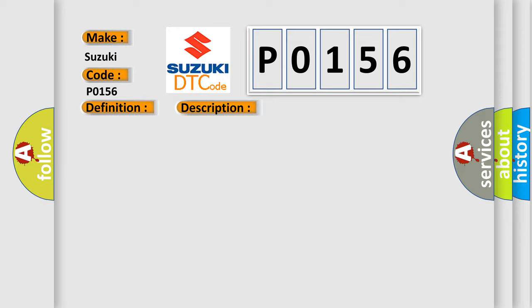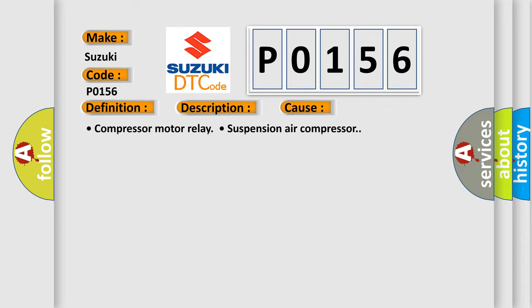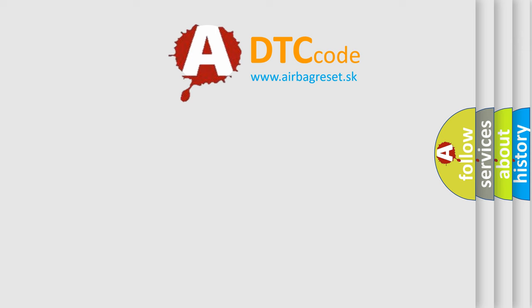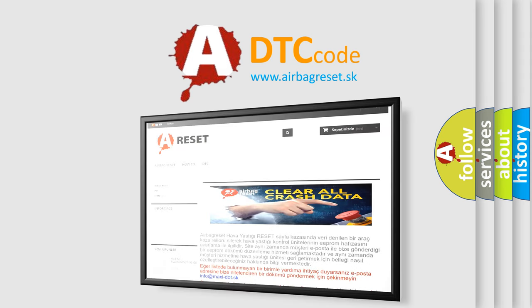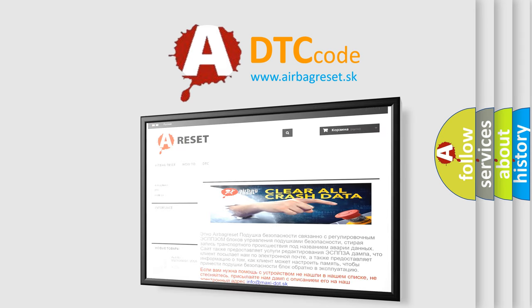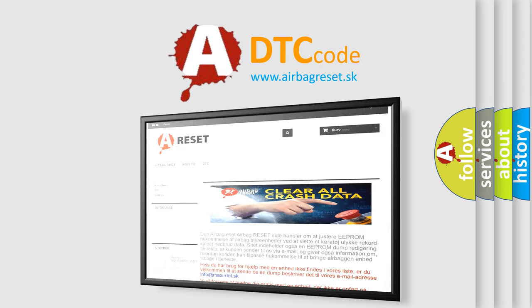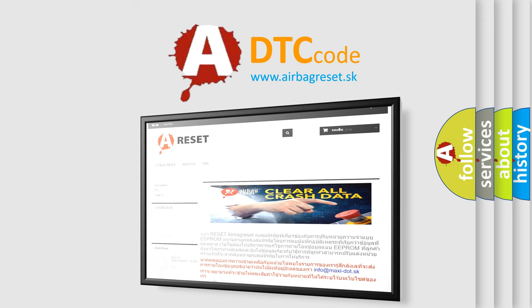This diagnostic error occurs most often in these cases: compressor motor relay, suspension air compressor. The airbag reset website aims to provide information in 52 languages. Thank you for your attention and stay tuned for the next video.